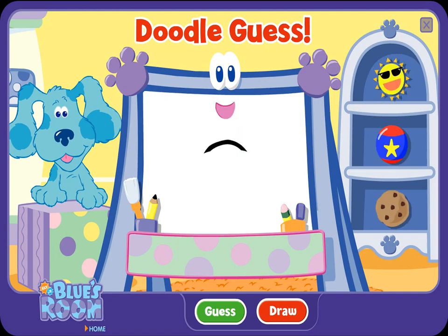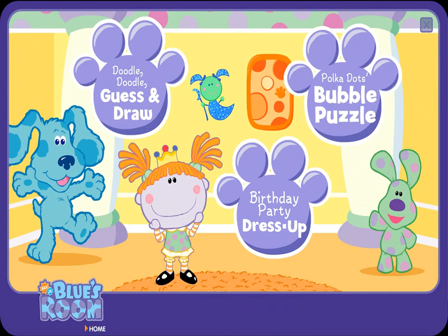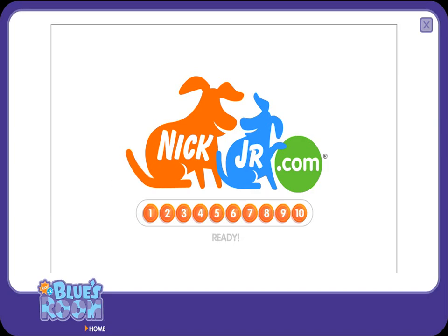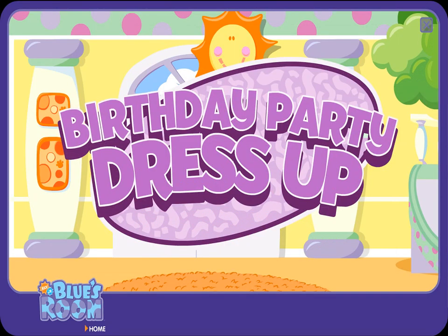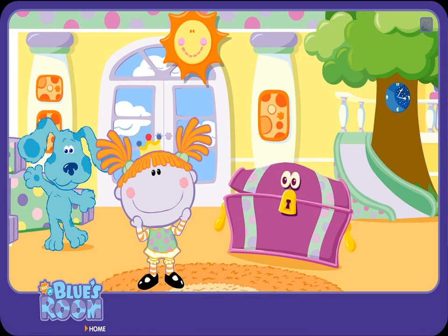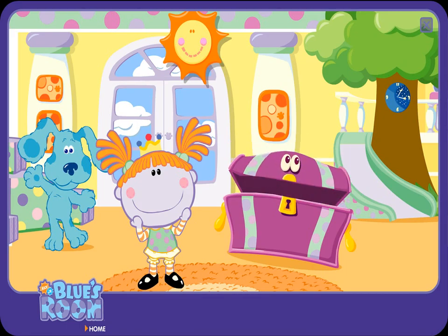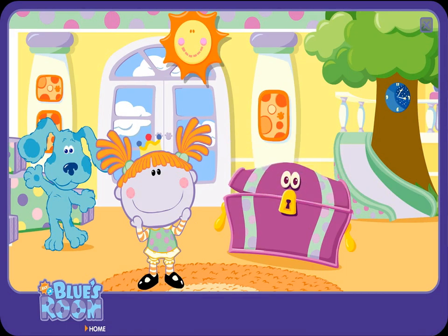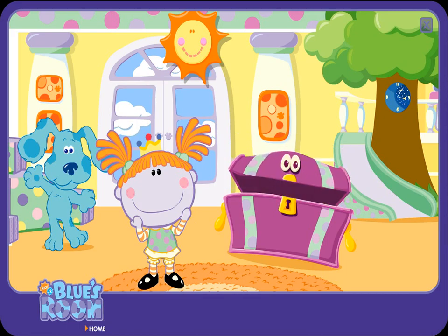A doodle, doodle, doodle — guess! Birthday Party Dress-Up! Dress-up time, dress-up time. We can be anything now that we're pretending.